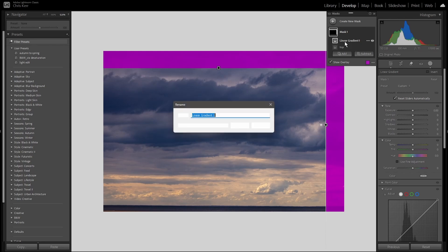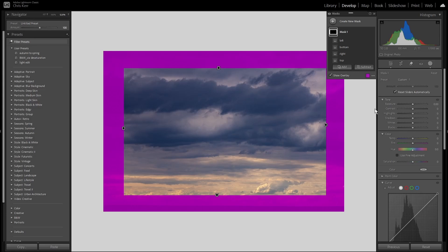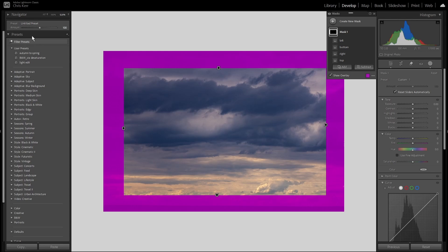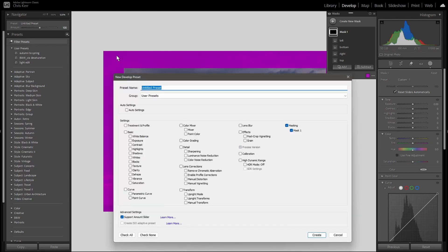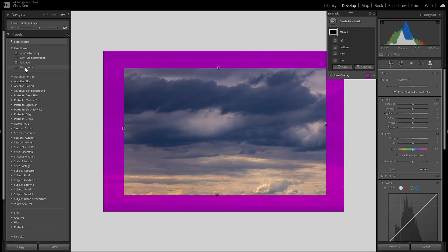So I don't want to waste your time watching me produce the other two gradients, so I've skipped ahead. I've added another two gradients of the same width, called Left and Bottom. Now we want to create our preset, so we go to the Presets panel, click on the Plus, and Create Preset. Now the only thing we want to include in our preset is the Masking, nothing else, and we'll call it Photo Border. And click Create. And there's our preset.